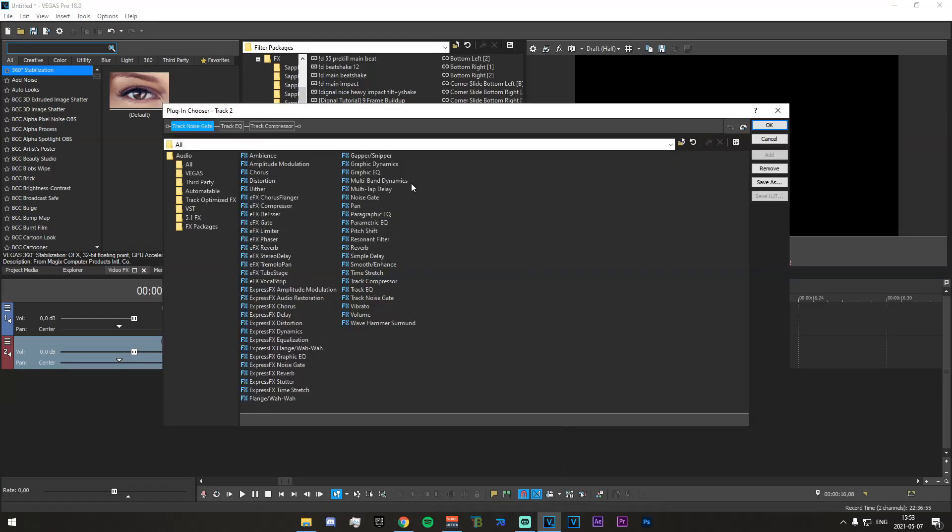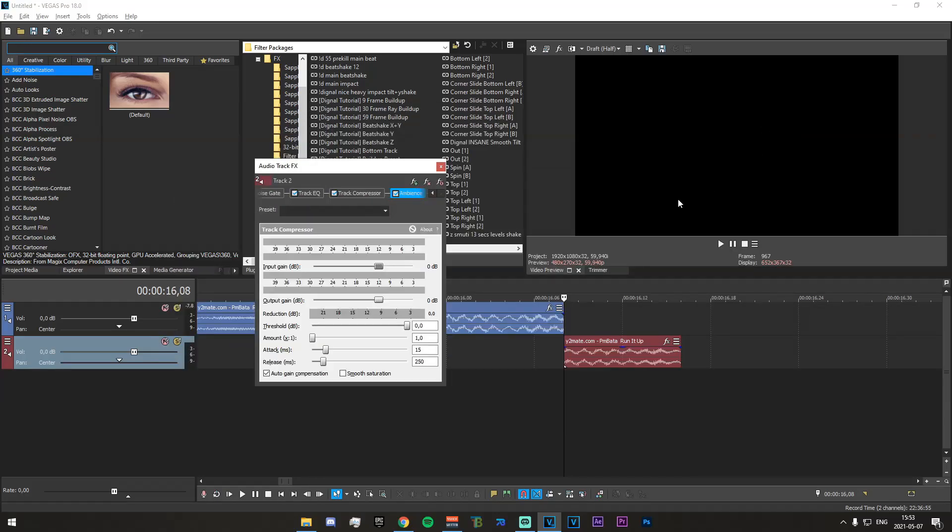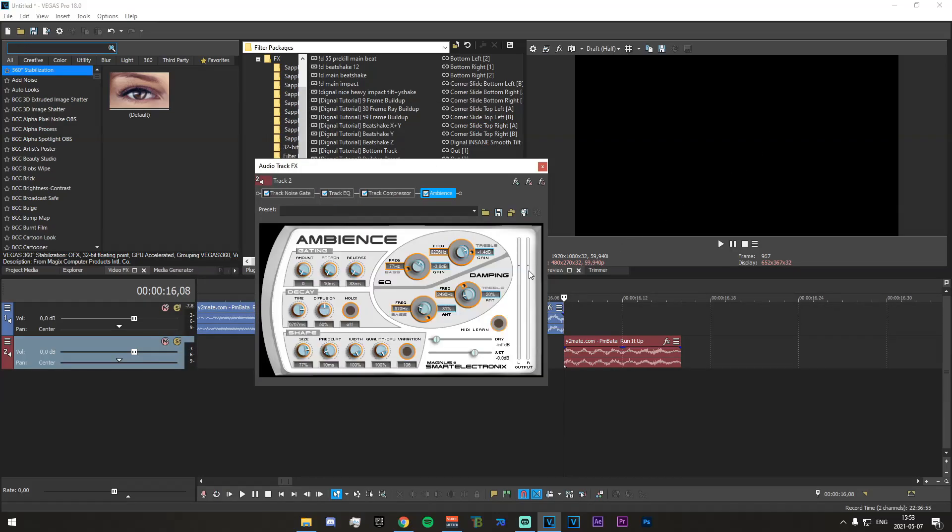Go up to the plugin chain and add the ambience plugin that will have appeared at the very top right here. Click on add and okay.